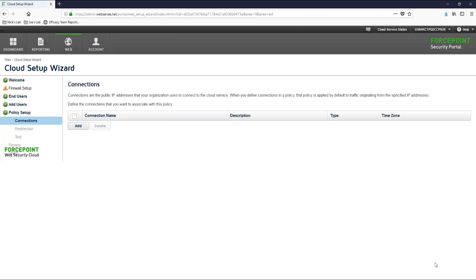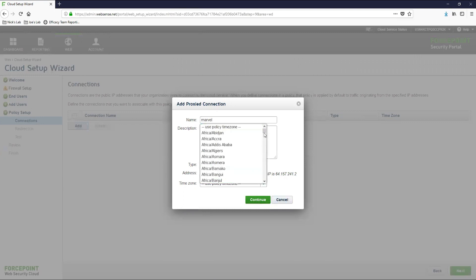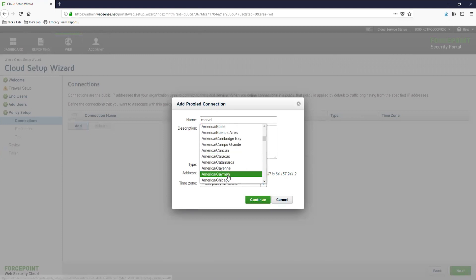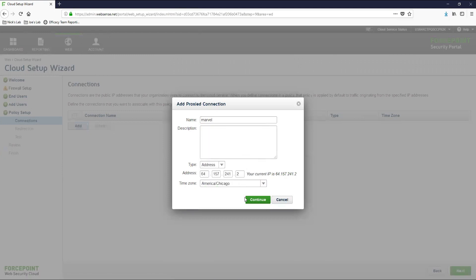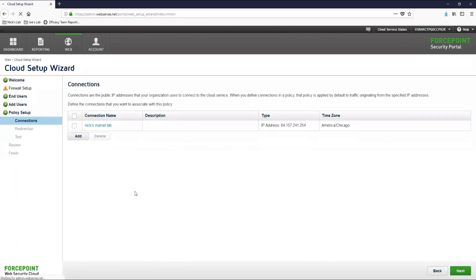The connections page is where we will configure the egress IP address or network range that is associated with your office locations. This will help the cloud identify traffic that should be managed by the policy that we are creating. We will need to configure at least one connection, but you can configure more if you have them.